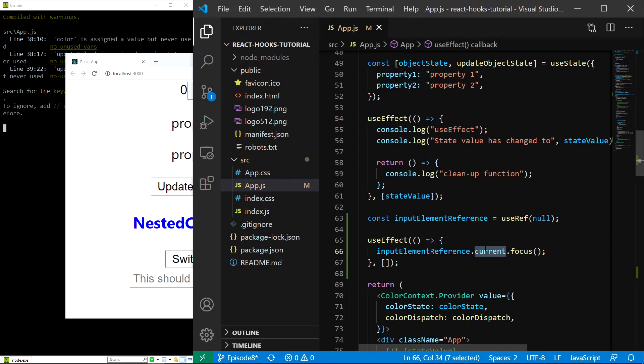And that's all for this episode. In the next one, we will learn about the useCallback and useMemo hooks that allow us to optimize our application performance by using memoization.